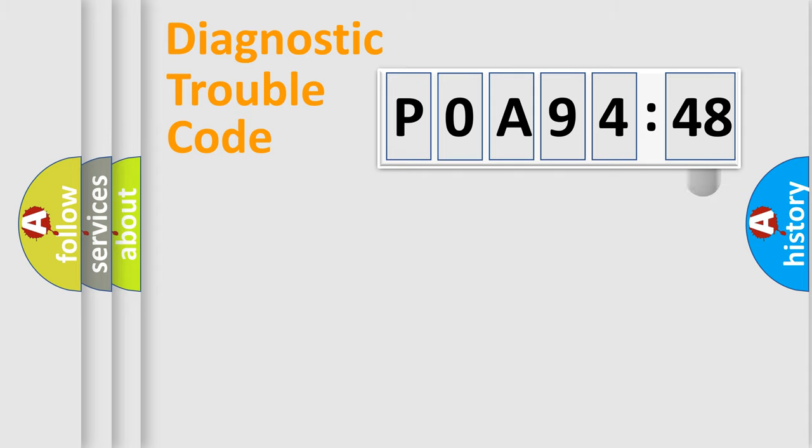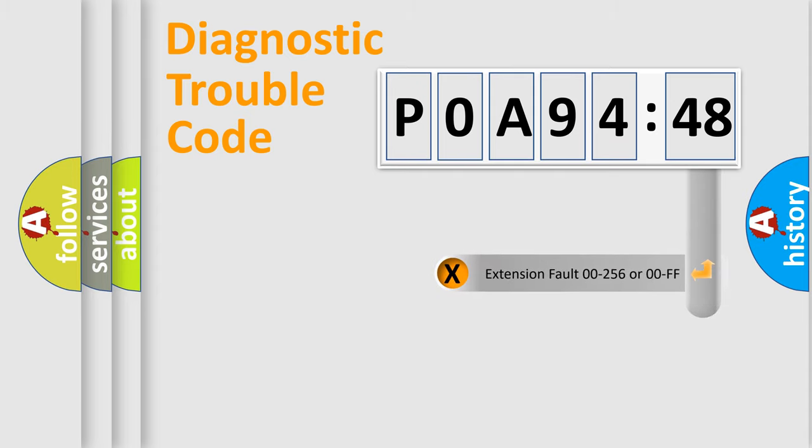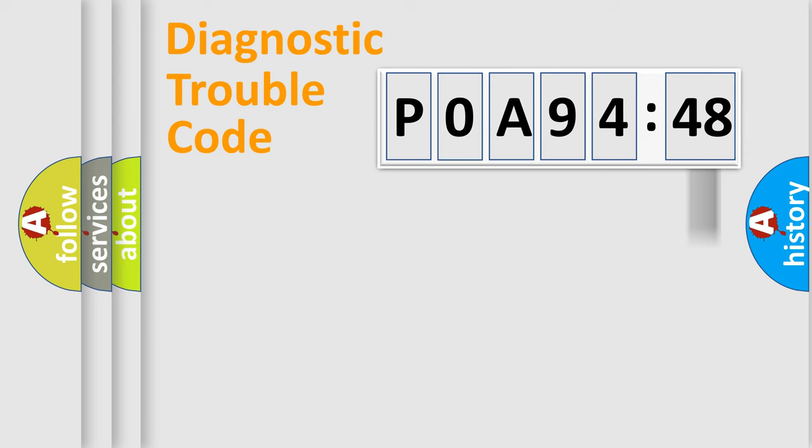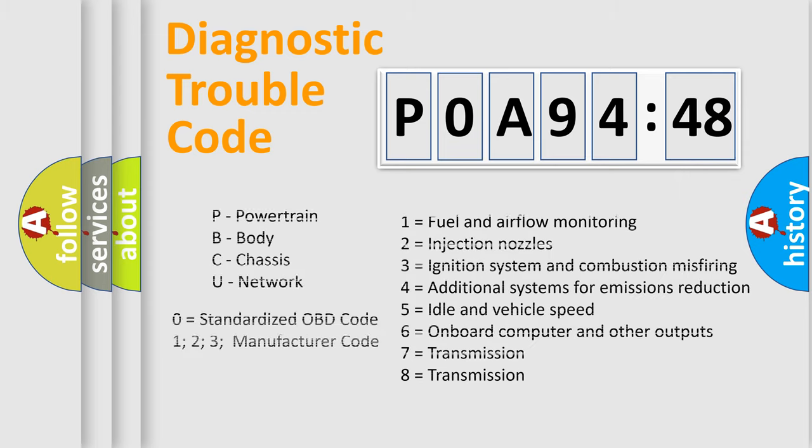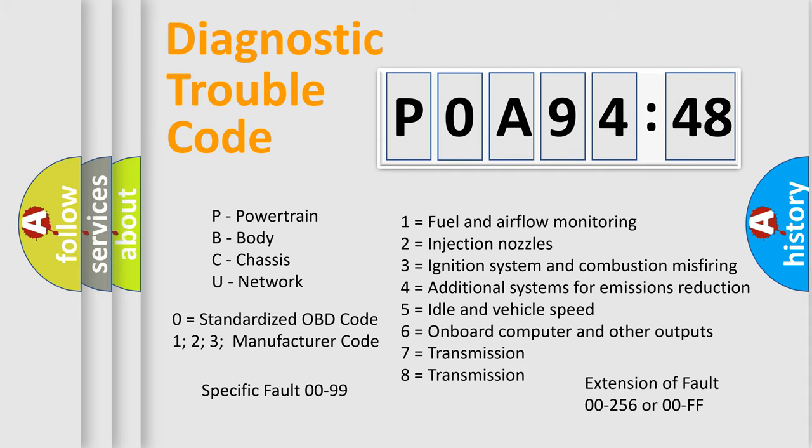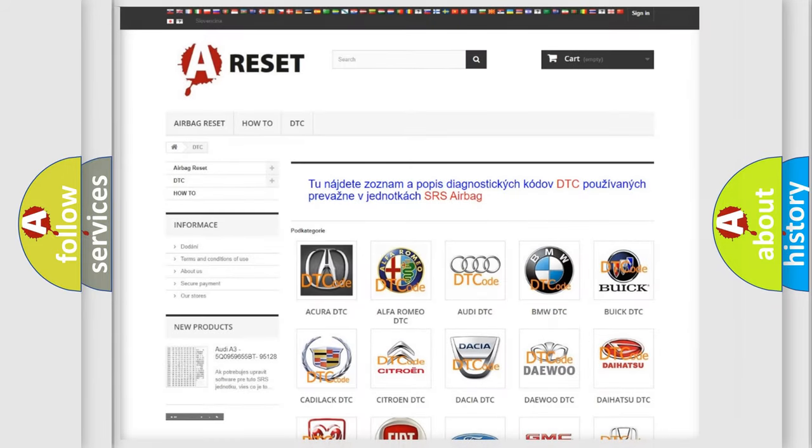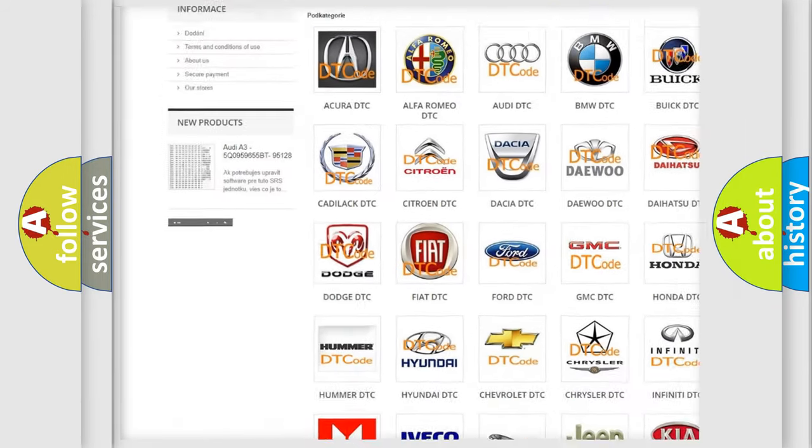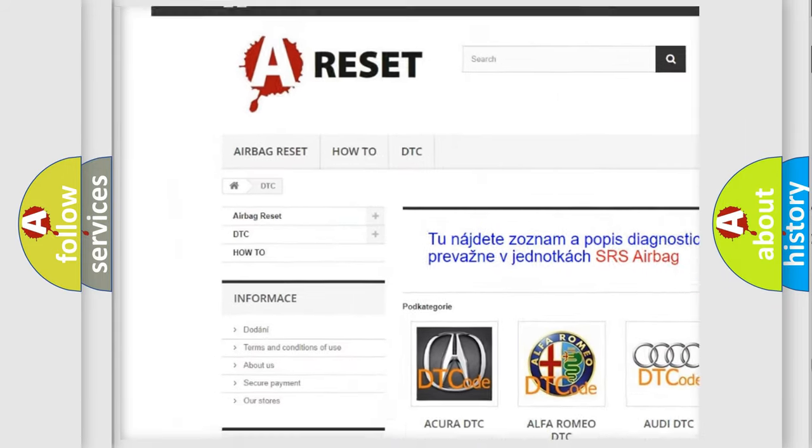Our website airbagreset.sk produces useful videos for you. You do not have to go through the OBD2 protocol anymore to know how to troubleshoot any car breakdown. You will find all the diagnostic codes that can be diagnosed in Nissan vehicles, and also many other useful things.